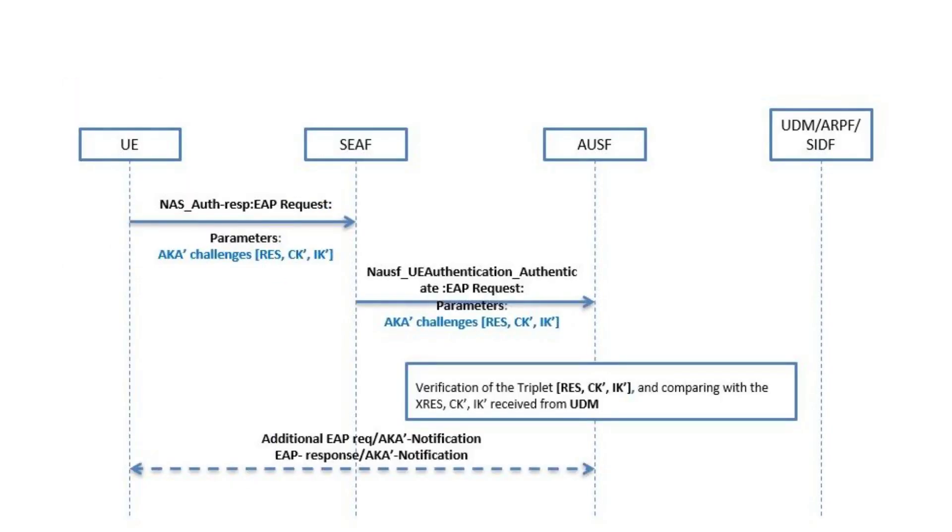Once done, the UE sends the RES, CK' and IK' to the AUSF, which checks the vectors and validates the success of the authentication.